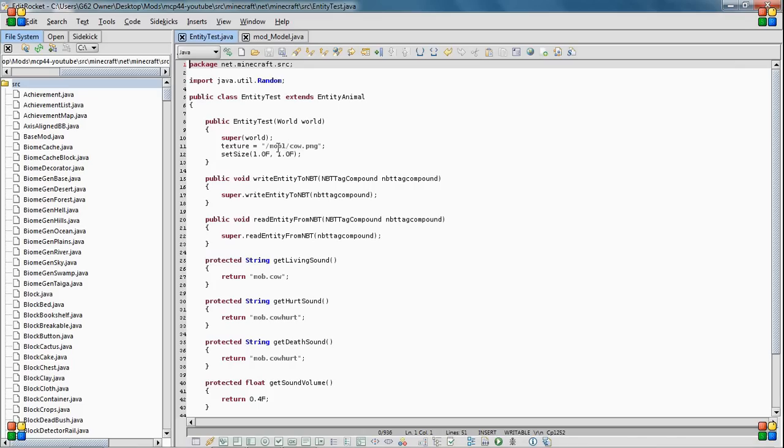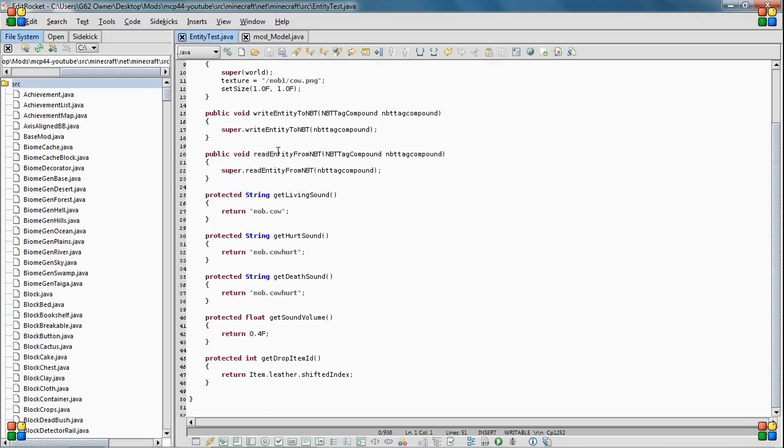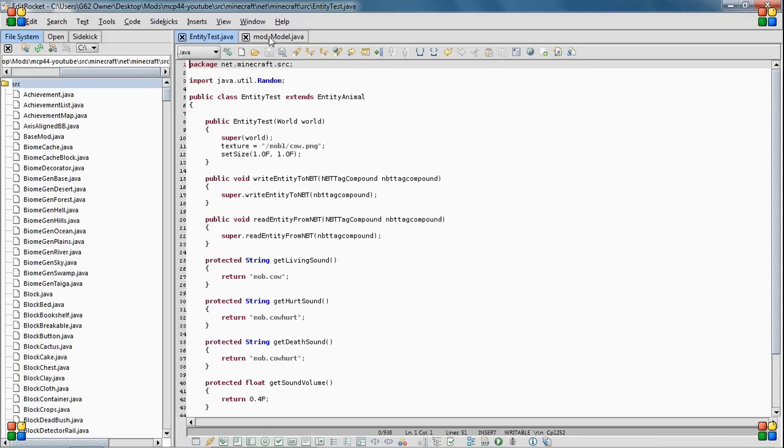So I just replaced the mob with mob1 and it's just going to generate the default texture if there's nothing. So this is an entity test. I basically copied cow and erased some stuff. But you can make yours do whatever.